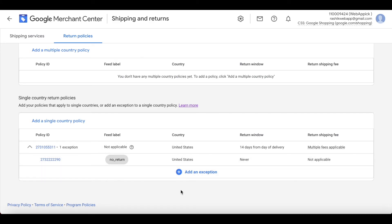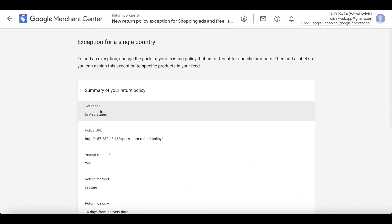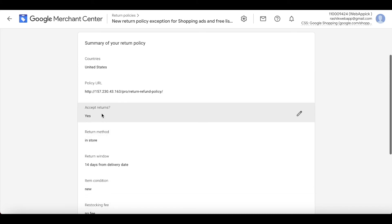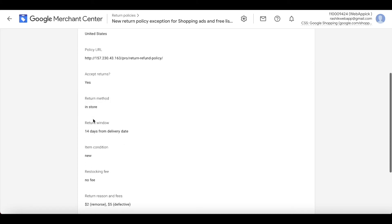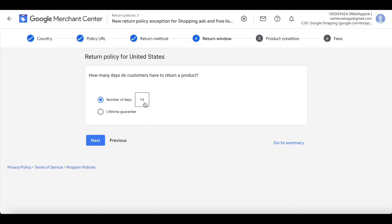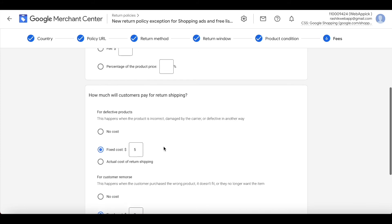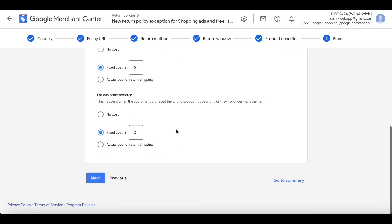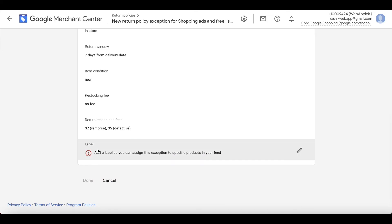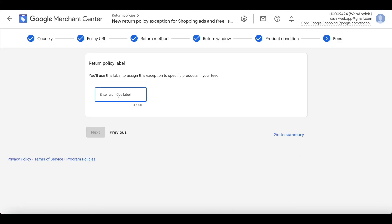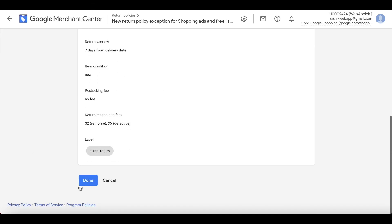Now let's add the second exception. Click the Add Exception button again. United States and URL are fine, we do accept returns, return method is In Store. For the return window, I want to shorten this from 14 days to 7 days. Click Next. Condition stays New, restocking fee and shipping costs remain the same. Add the label 'quick return' for shoes. Click Next, then Done.